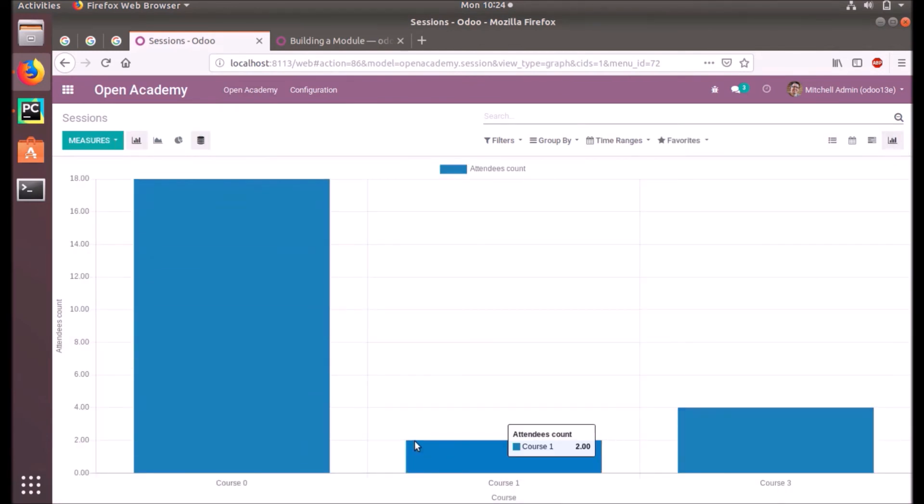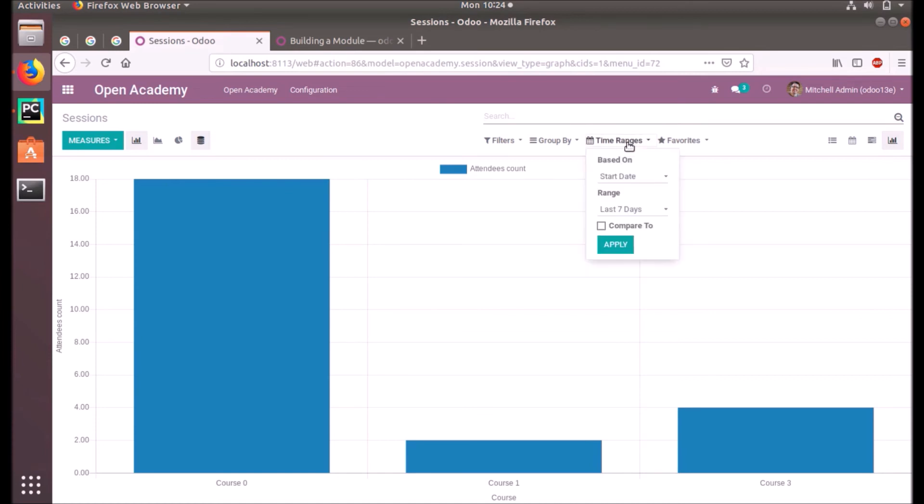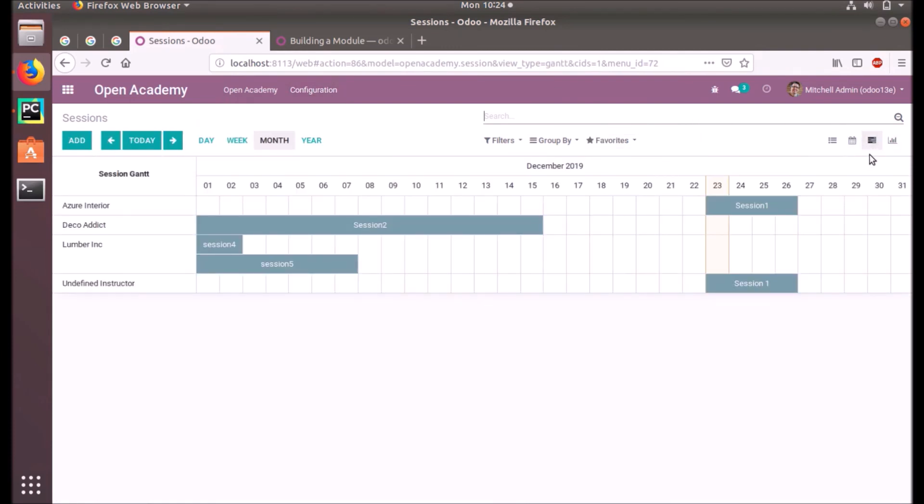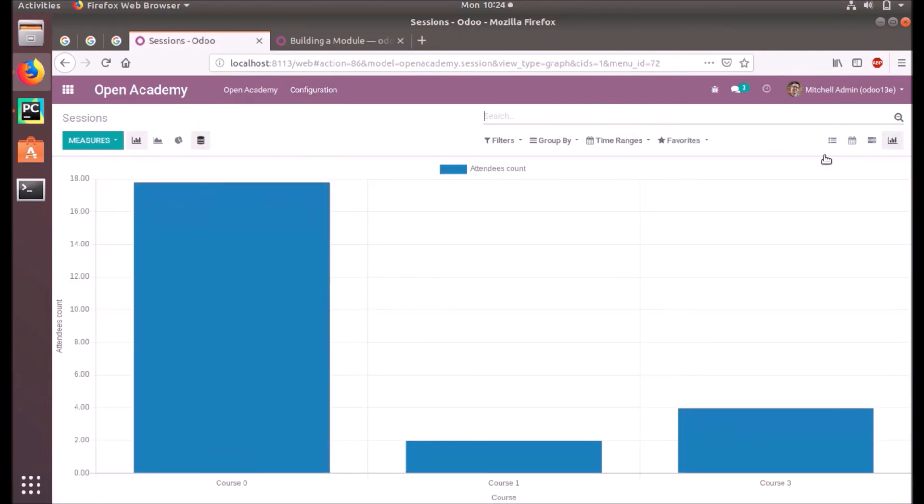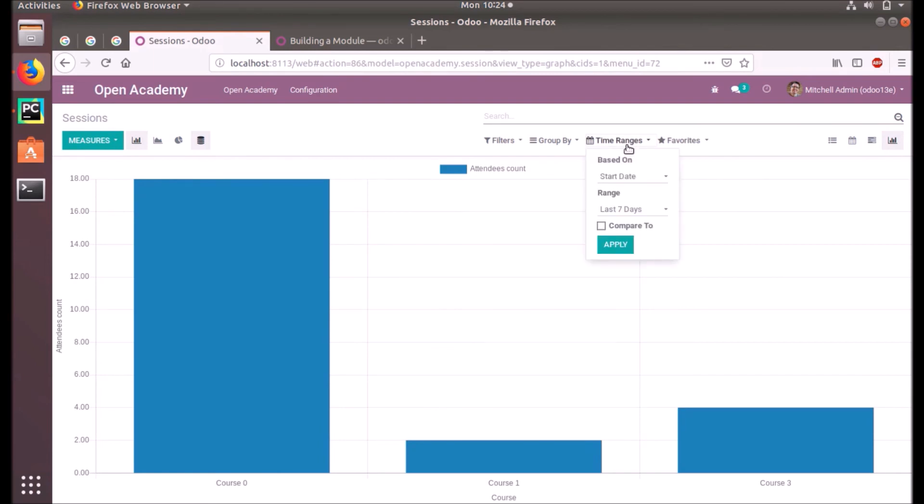You can see it's taken automatically from the data that we provide. And in graph view we have a time range option. In other views you will not have the time range option to select data in between a specific time range. In graph view you have that option, and you can compare with other time ranges also using this option.